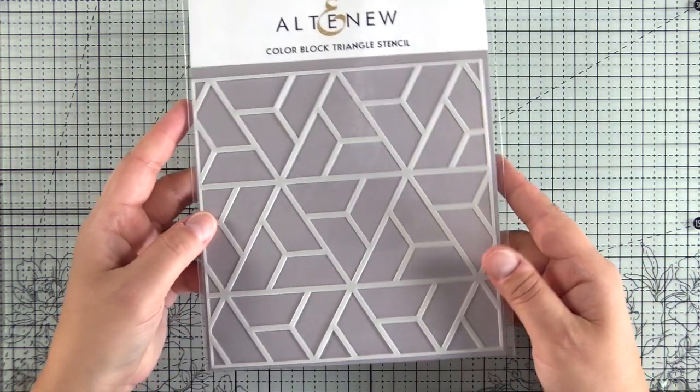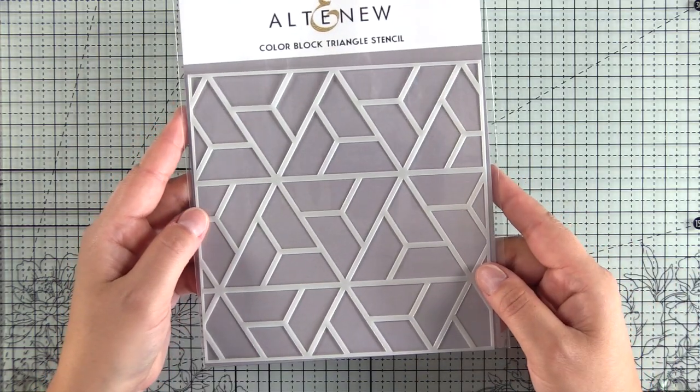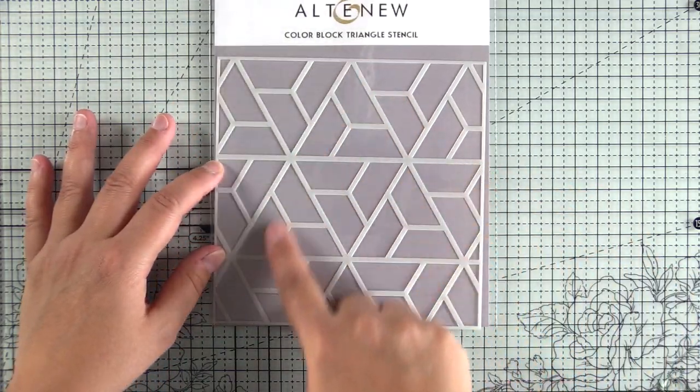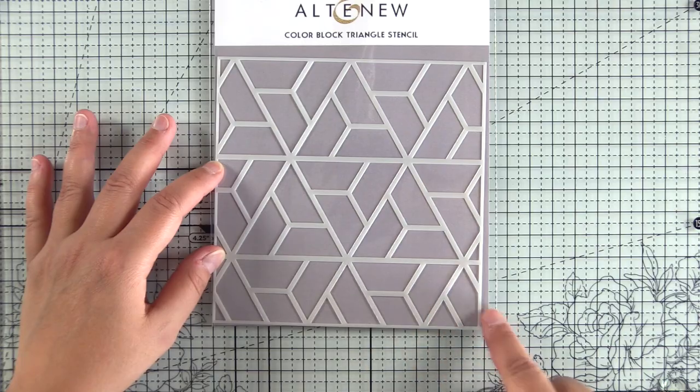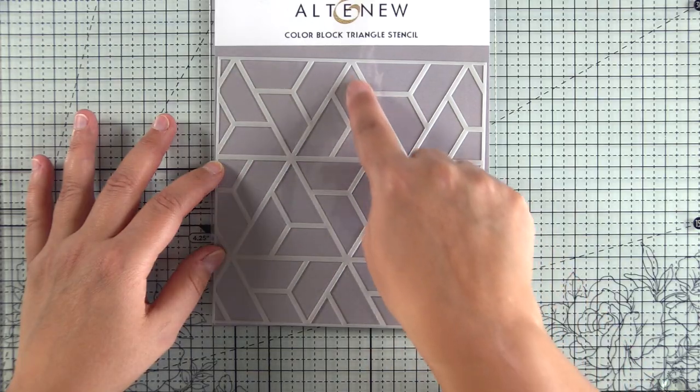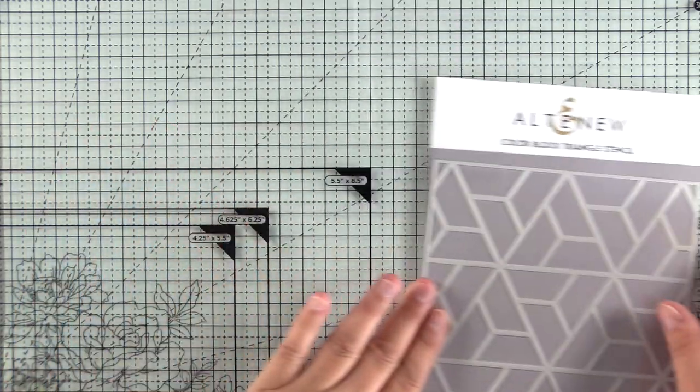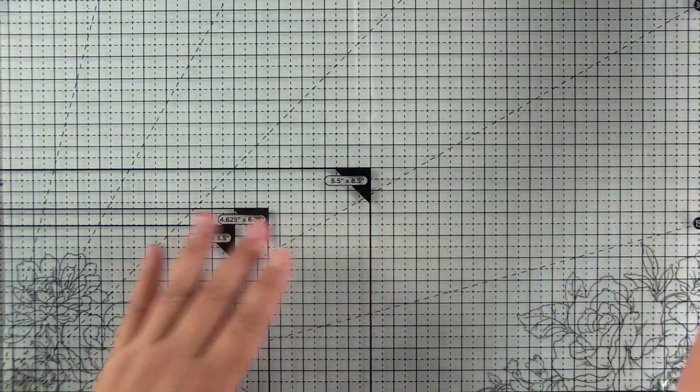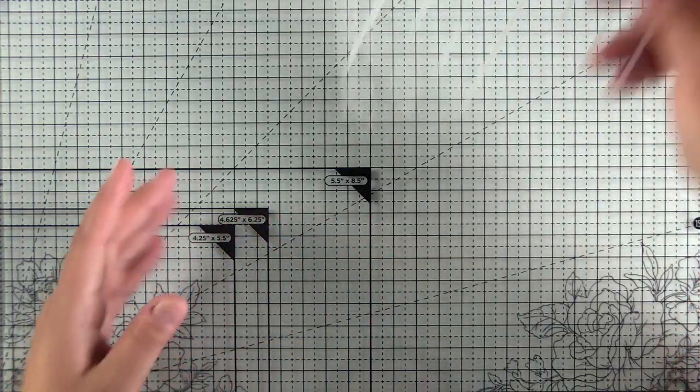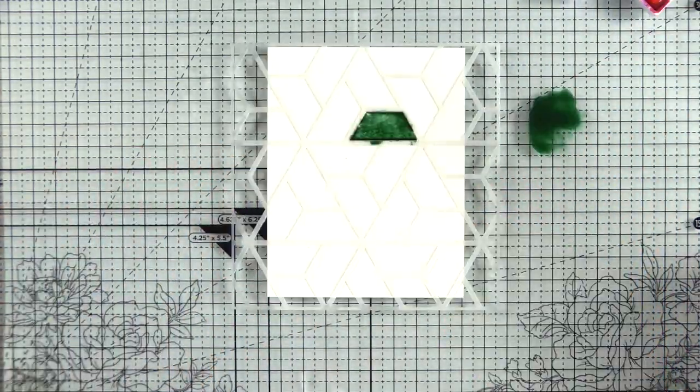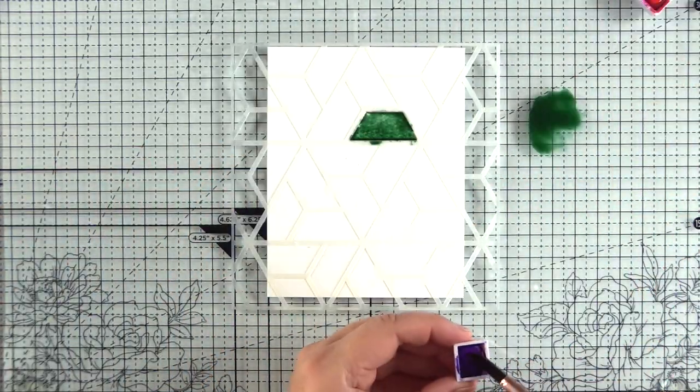I'm starting off today with the Color Block Triangle Stencil. My idea was to create a modern Christmas tree with this stencil, which I think is a good idea, but I did not execute it well today, and I want to share why and what happened.